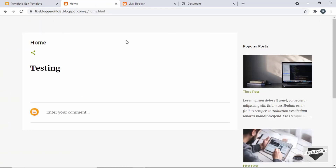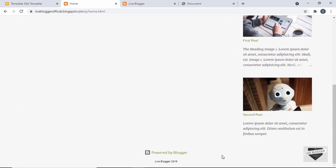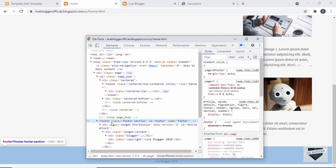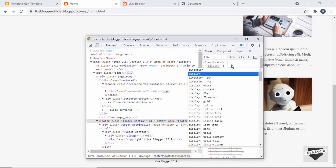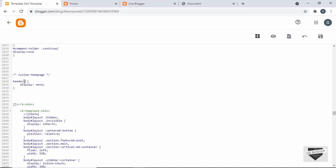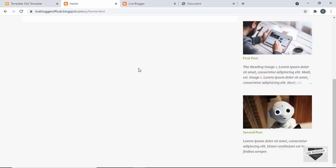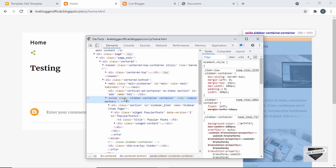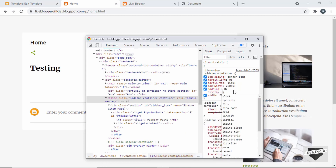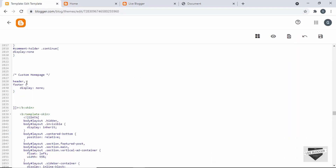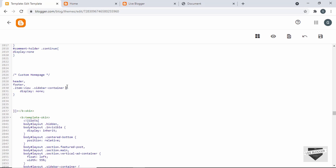If we scroll down, we can see the footer. Let's right-click and inspect it. We can remove this footer too, so let's type 'display: none'. Back in the template file, I'll add 'footer' to the same rule using a comma. Now let's remove the sidebar — right-click and inspect. We have an 'aside' element with the selector for the sidebar container. Let's add 'display: none' and copy that selector into our template. Next let's remove the comments section — right-click, inspect, find the section with class 'comments', add 'display: none', and copy the selector into the template.